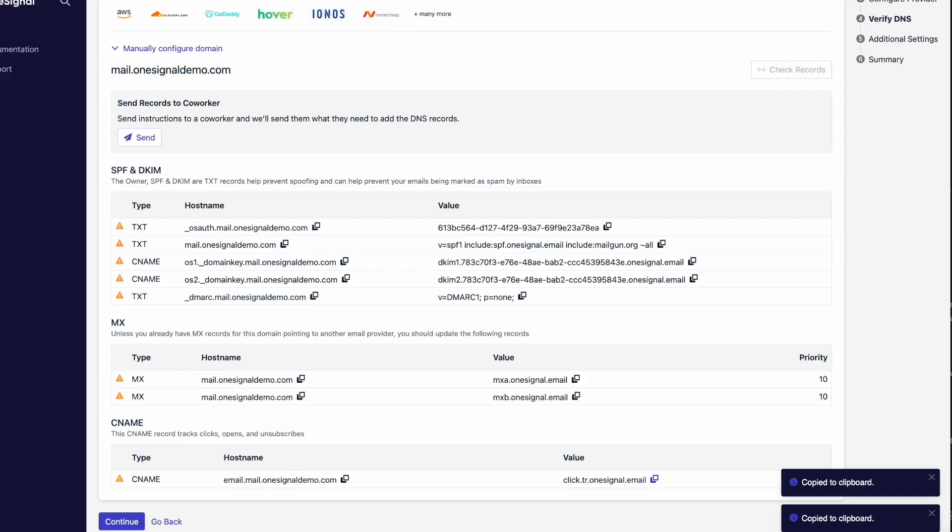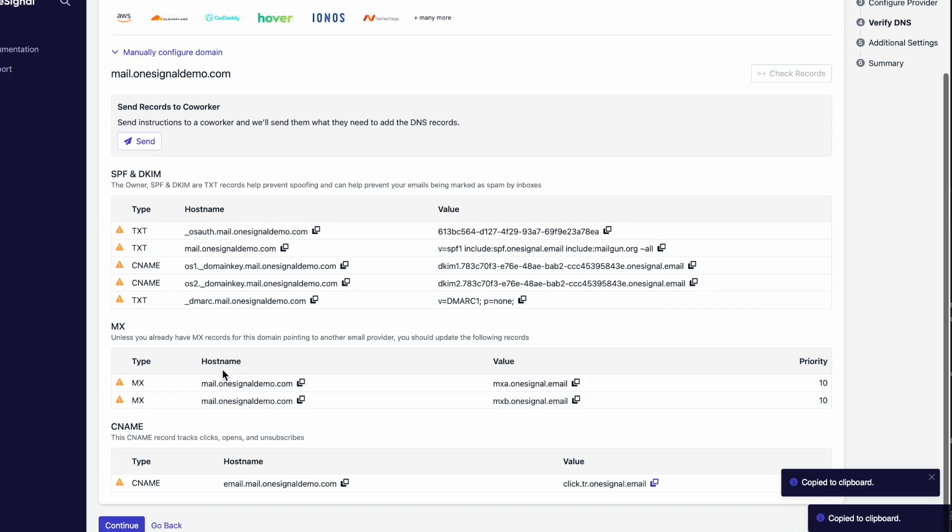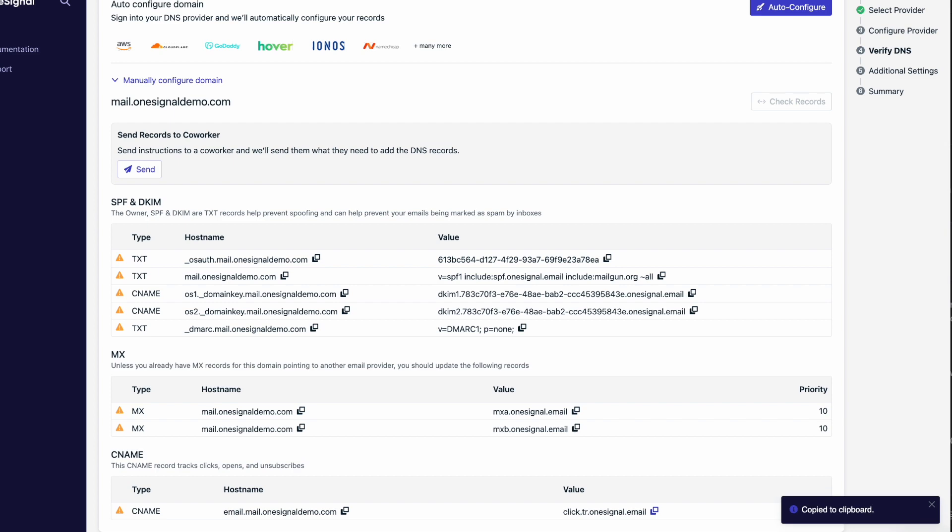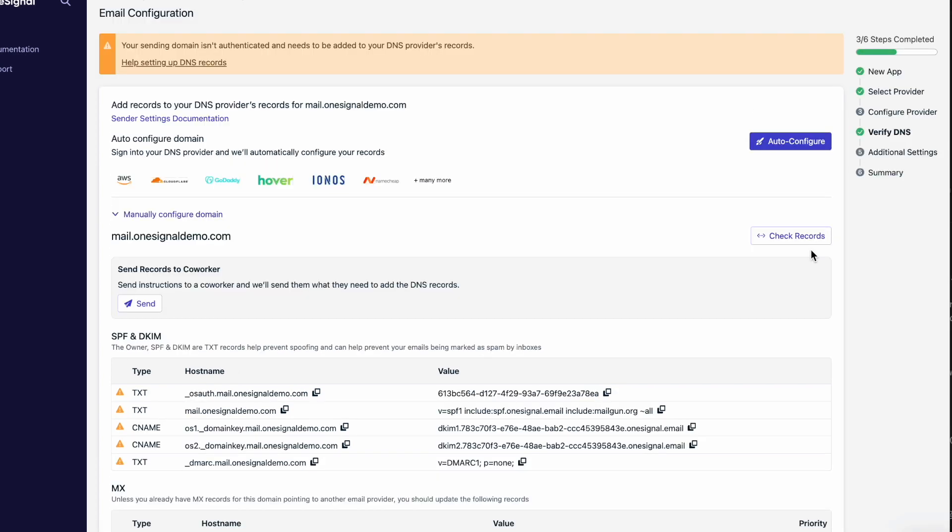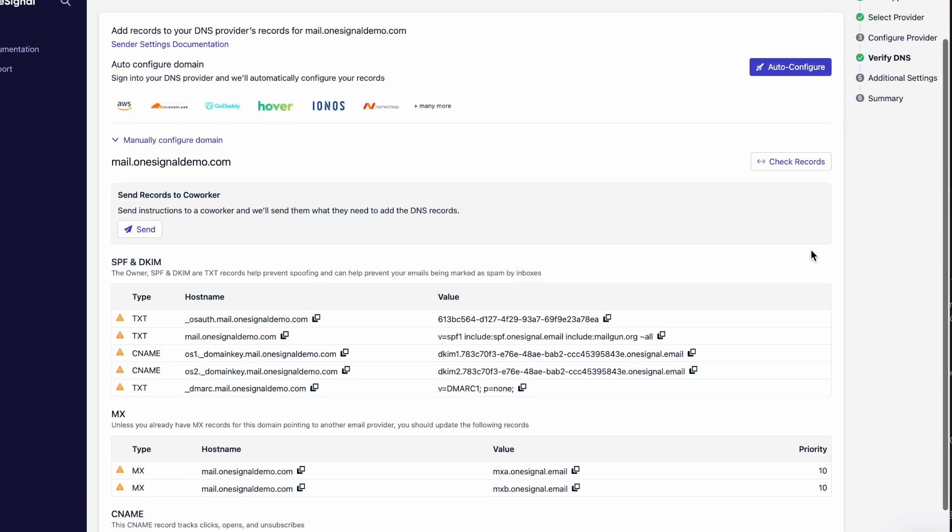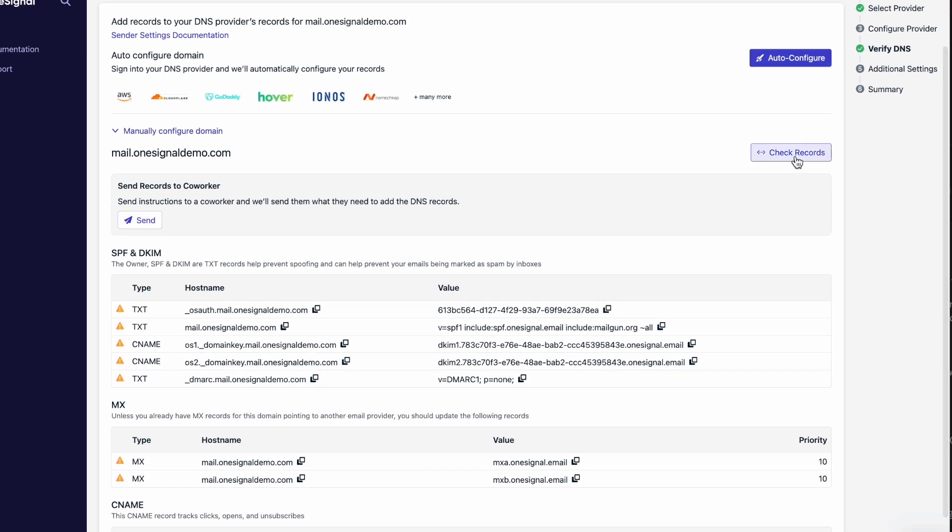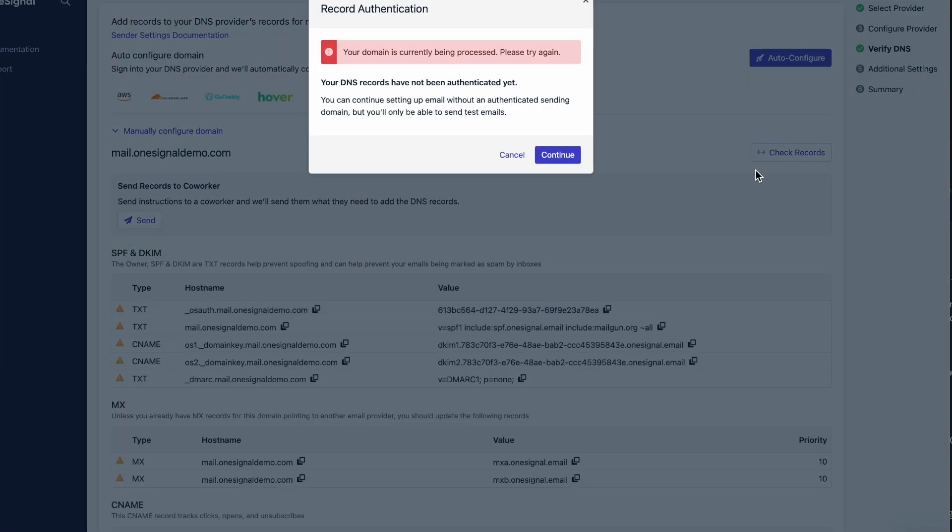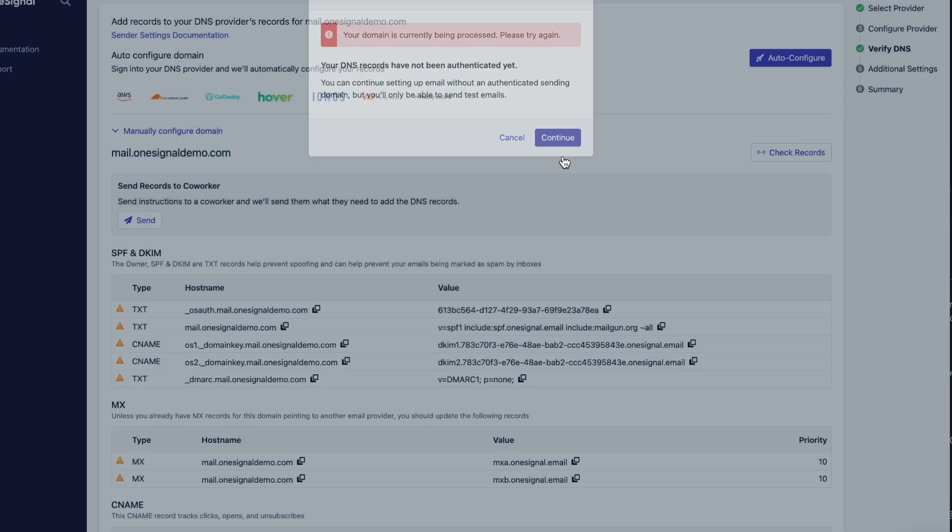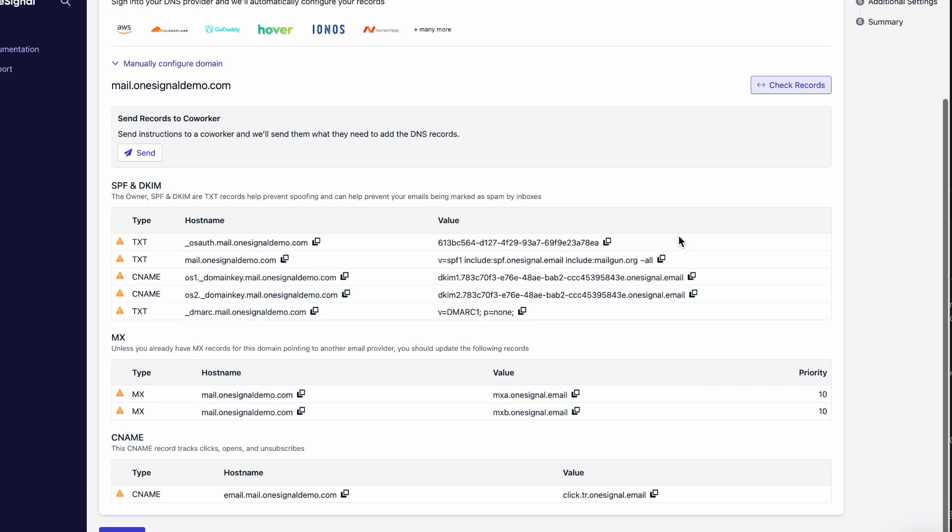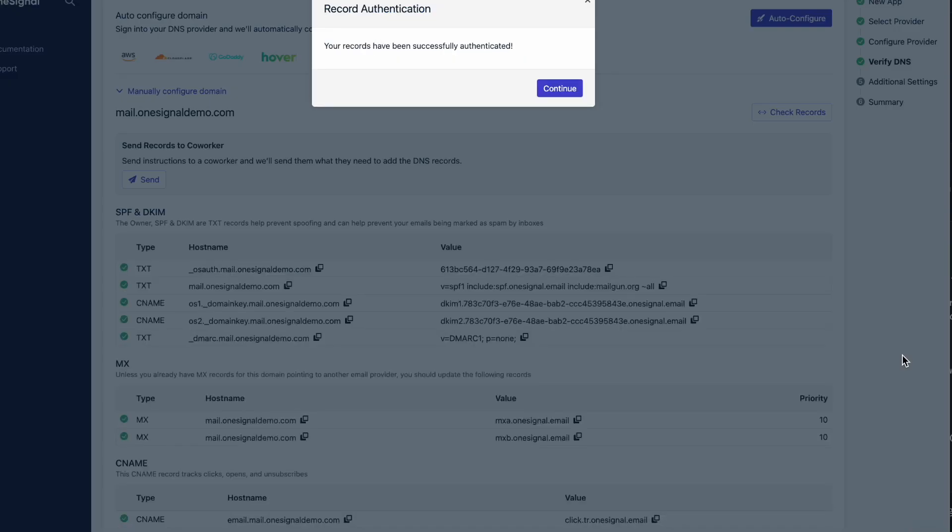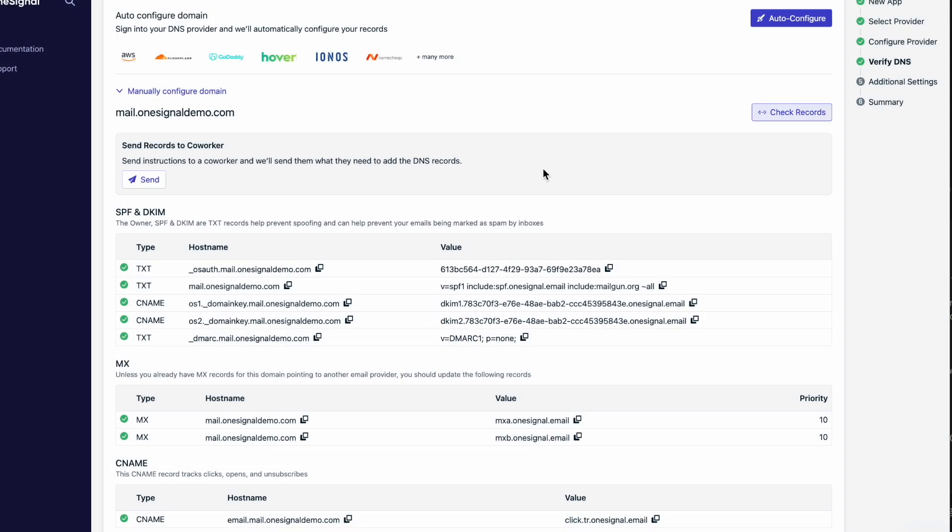Great! All of our records are added. Let's check if they've propagated. This might not work the first time you check the records, but usually it takes some time for the records to show up. Give this some time and make sure that everything is added correctly.